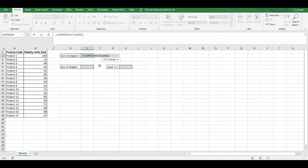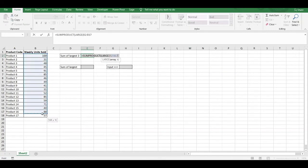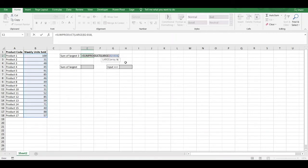We use the LARGE function. Within the first argument of the LARGE function, we have to specify the numerical data range, which is cell B2 to B18. Within the second argument within the LARGE function, we then need to specify the number of large values that we want to add together, which in our case, we want to add together the top 3 values.